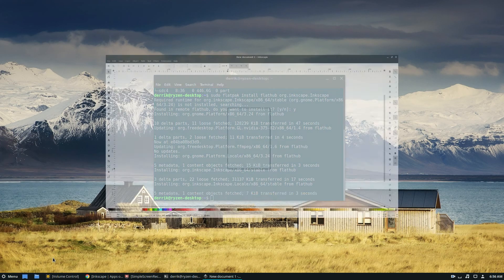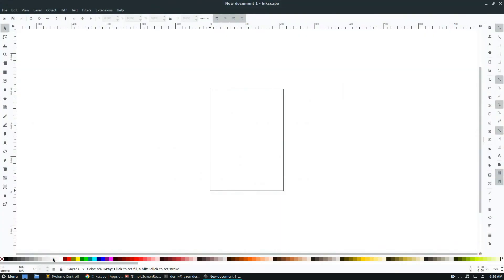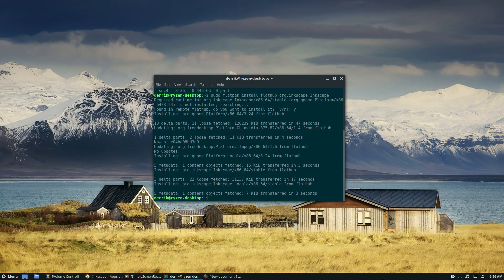And that is how you install Inkscape on Linux. Please check the description below as always. My name is Derek, and I will see you in the next video.